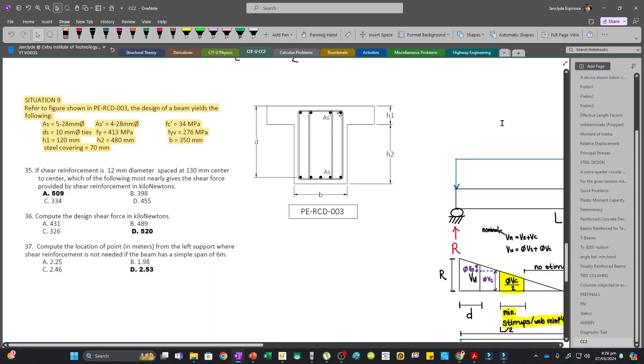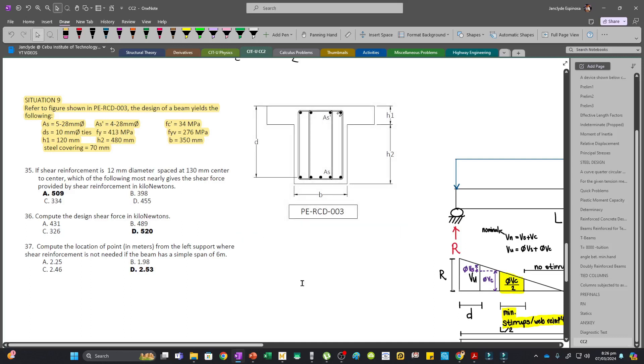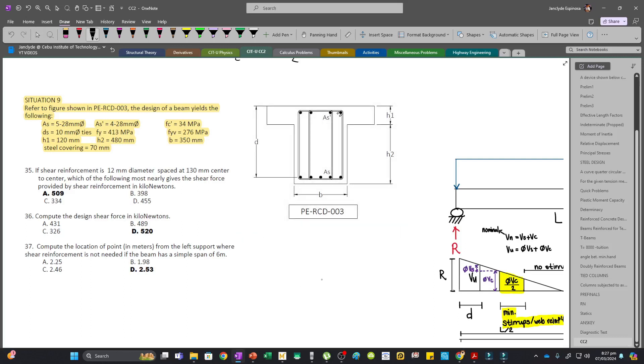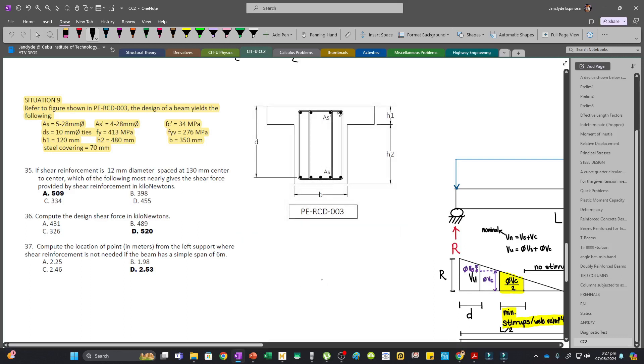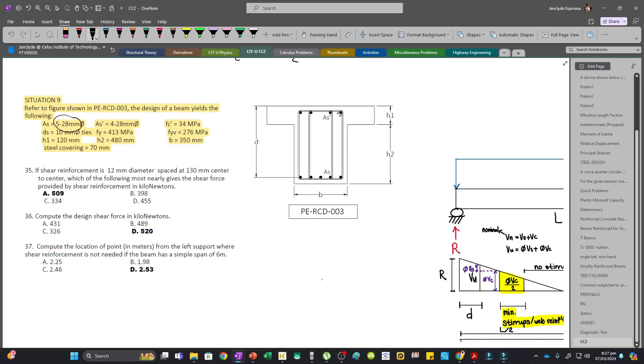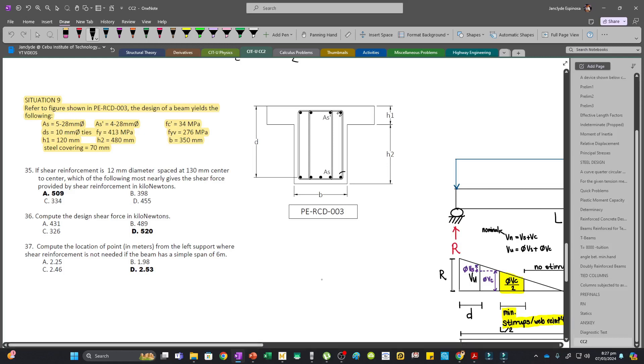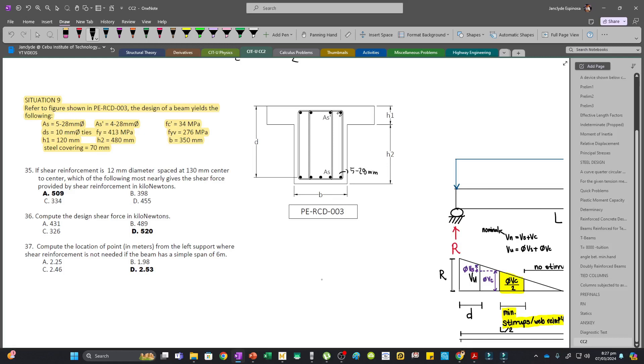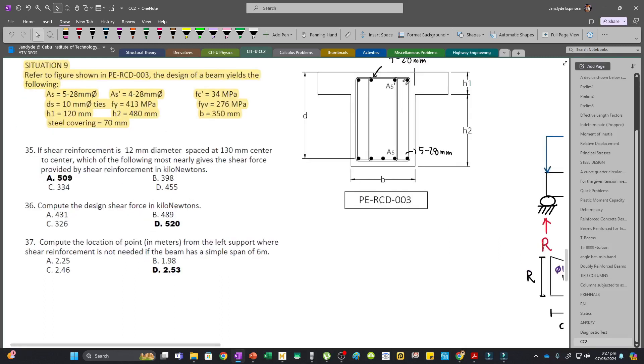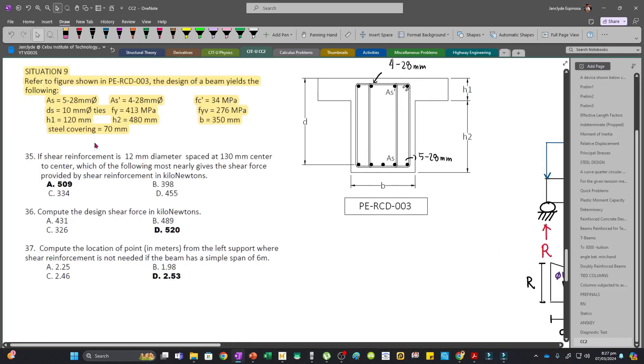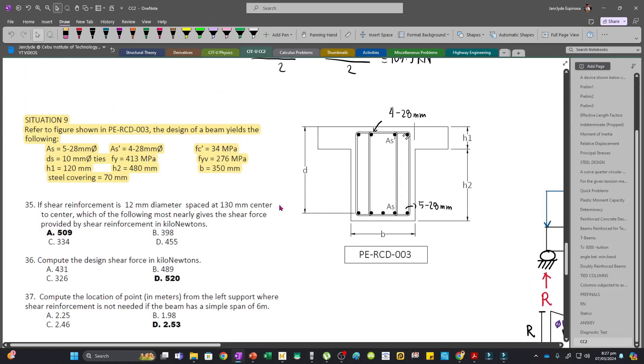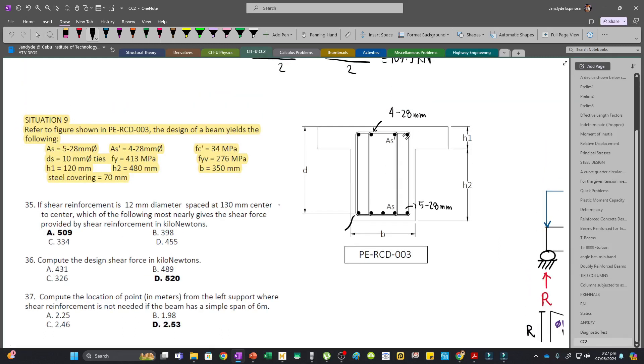Now we'll move on to another problem. We are interested in the shear strength in our beams. Let's first label our figure: this consists of 5 28mm bars, and As prime is 4 28mm bars.